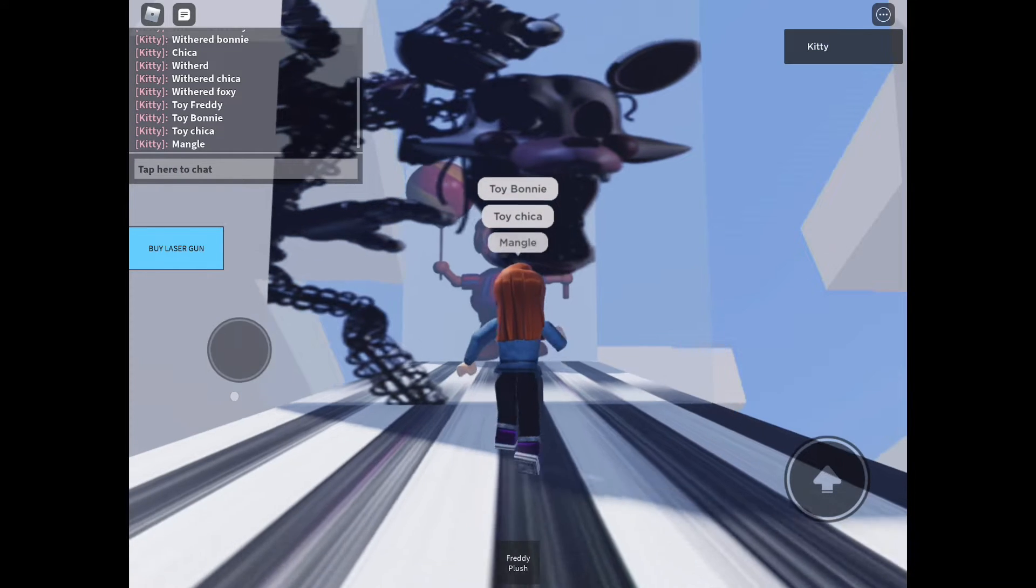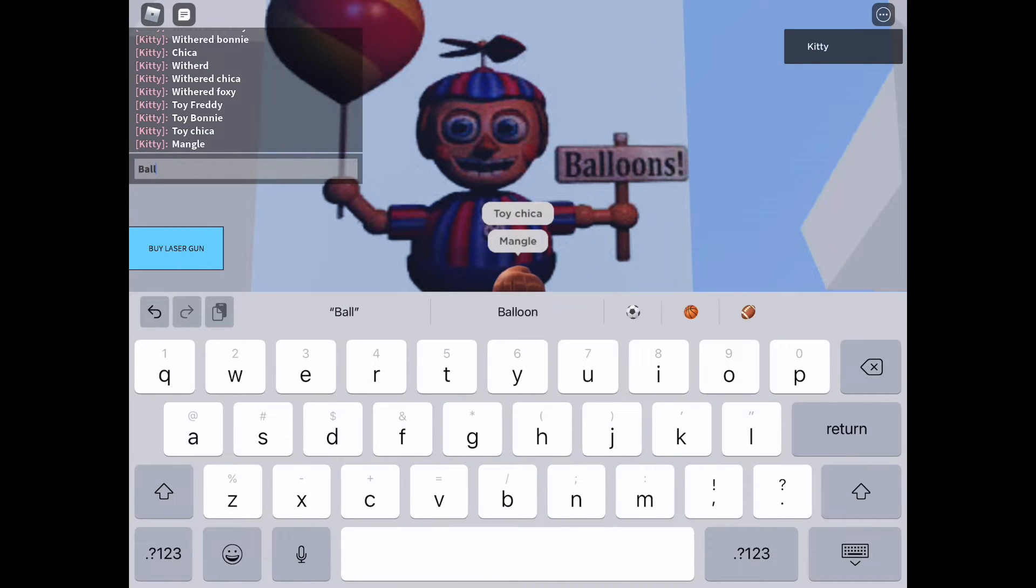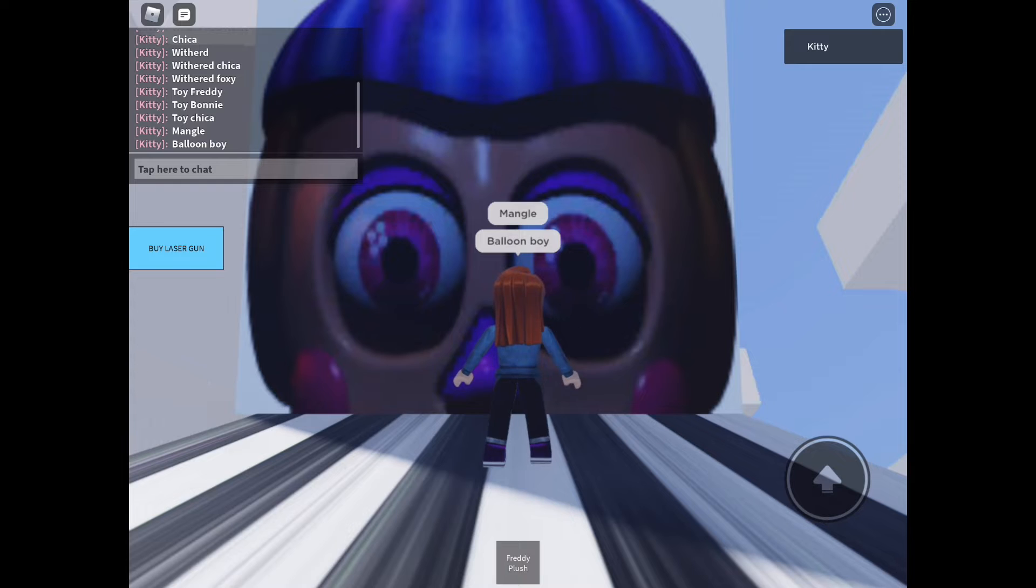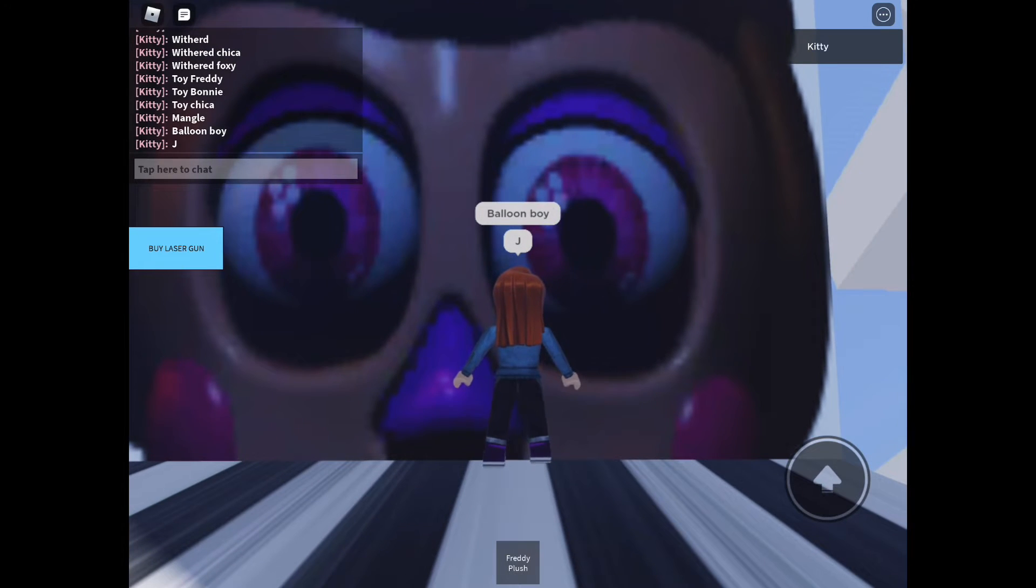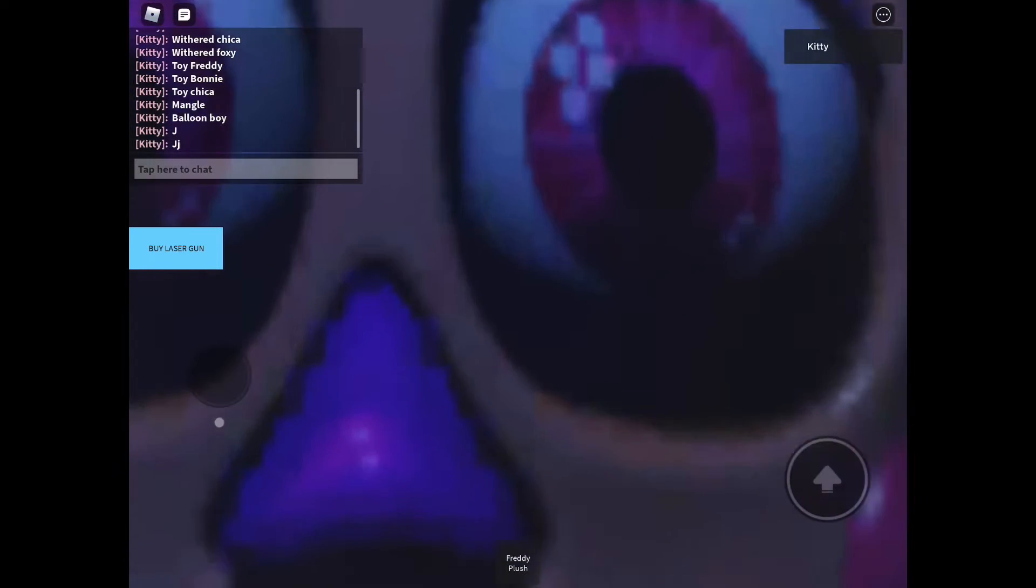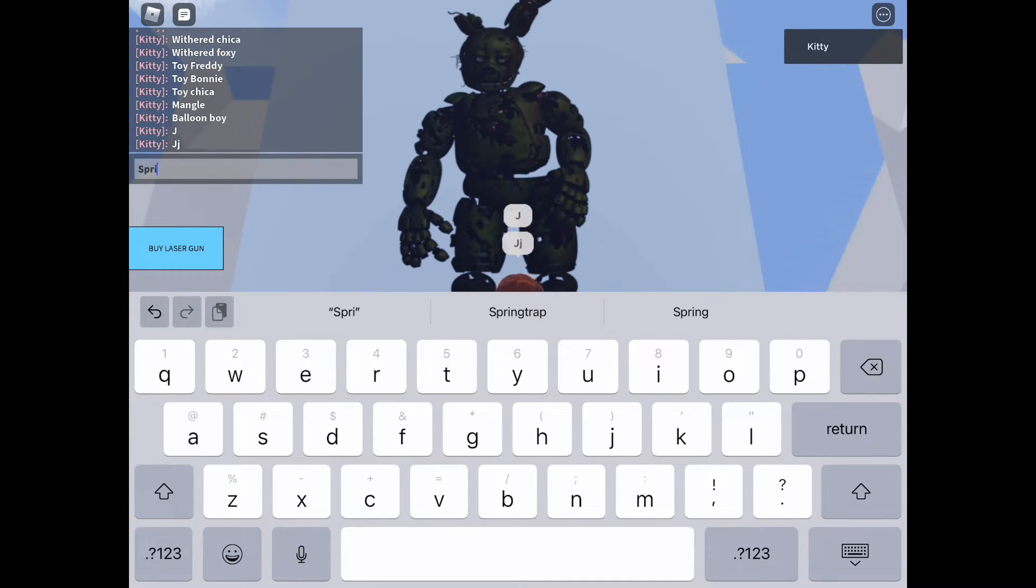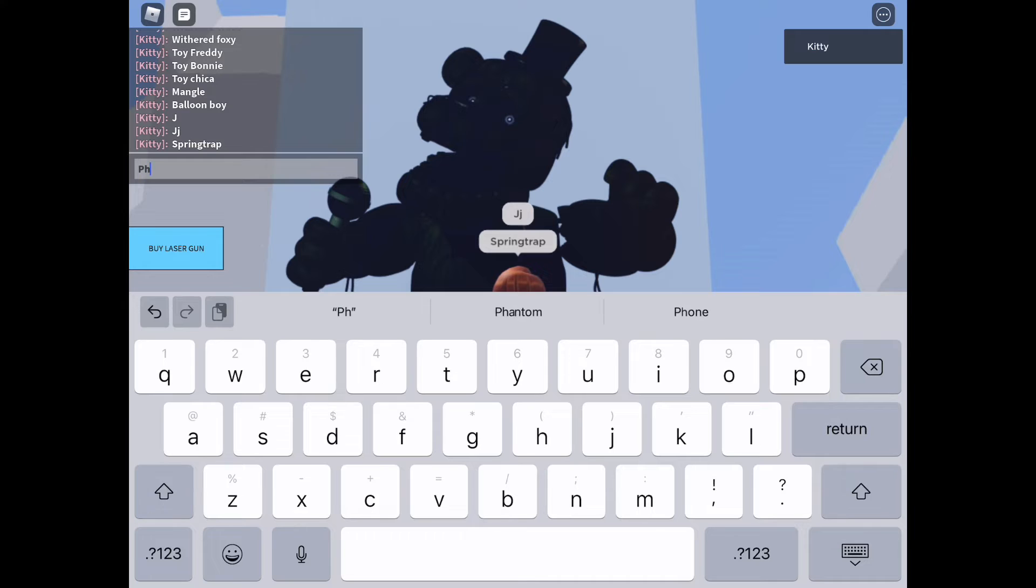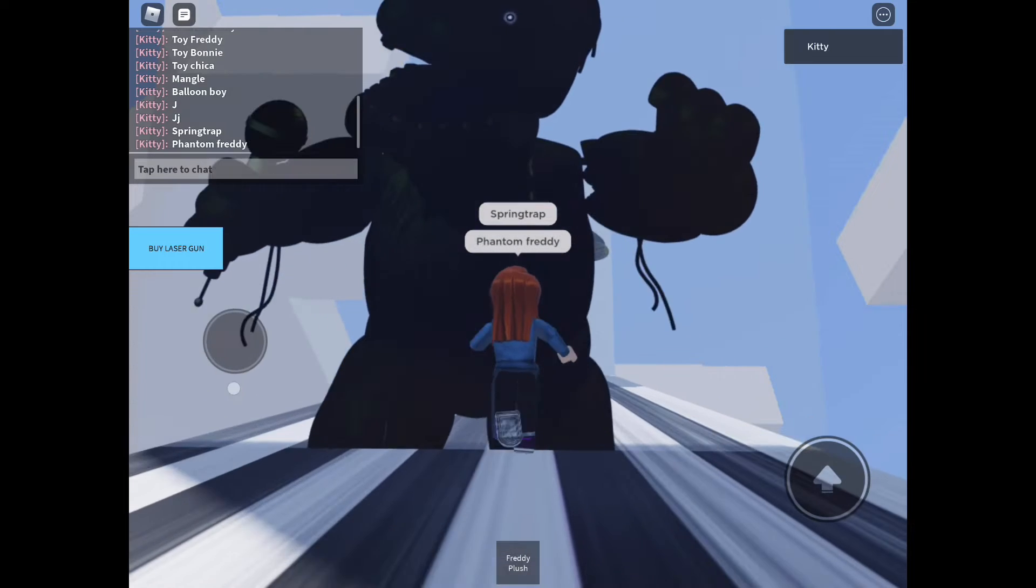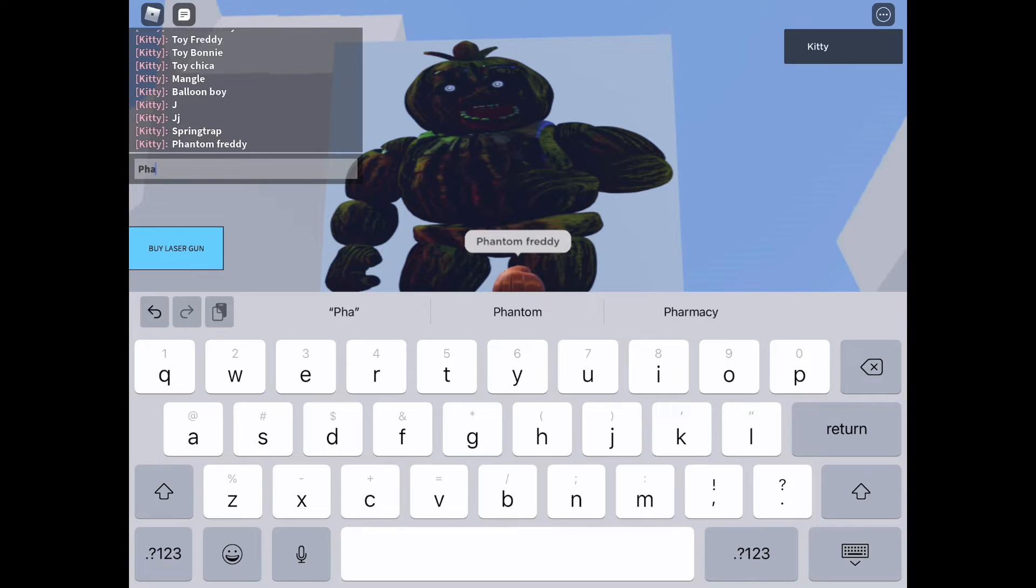That's Mangle or Toy Foxy, whatever you want to call it. Balloon Boy, some people call him Balloon. JJ, I don't know if her name's just JJ or if she has an actual name. That's Spring Trap. That was Phantom Freddy, Phantom Bonnie.